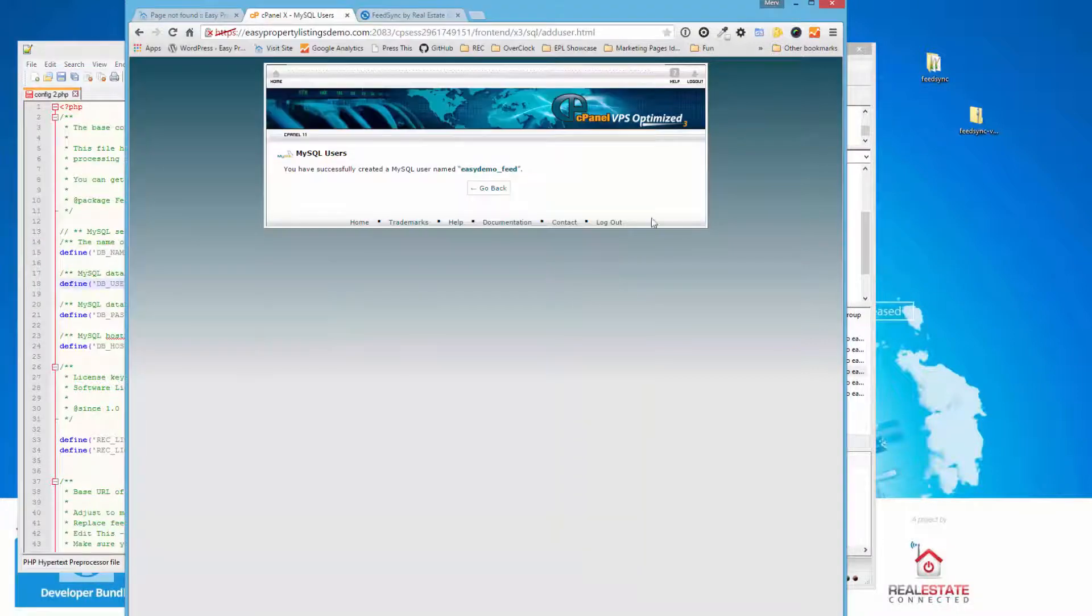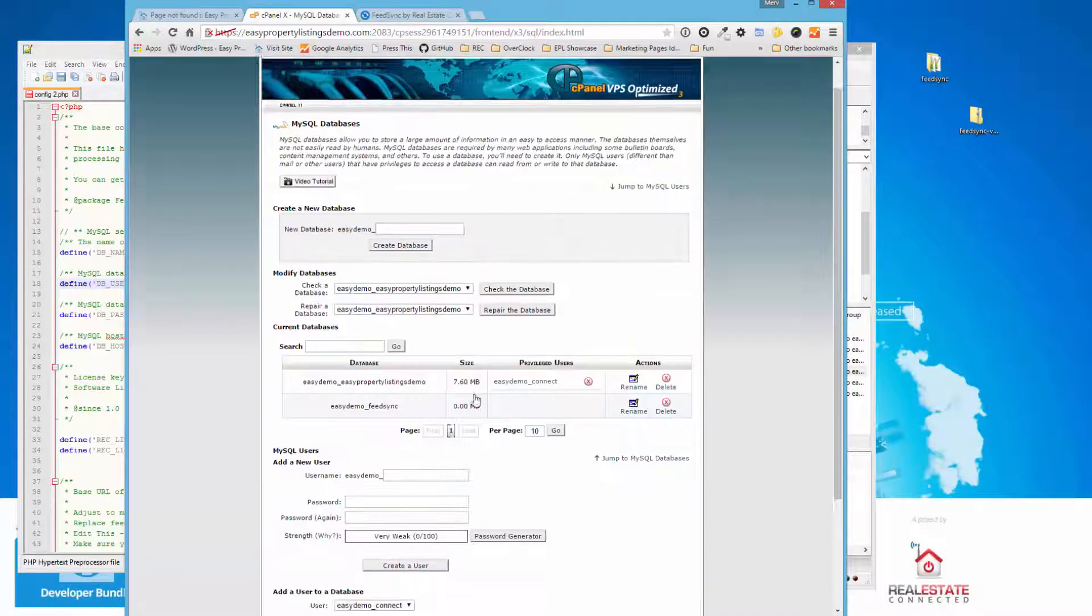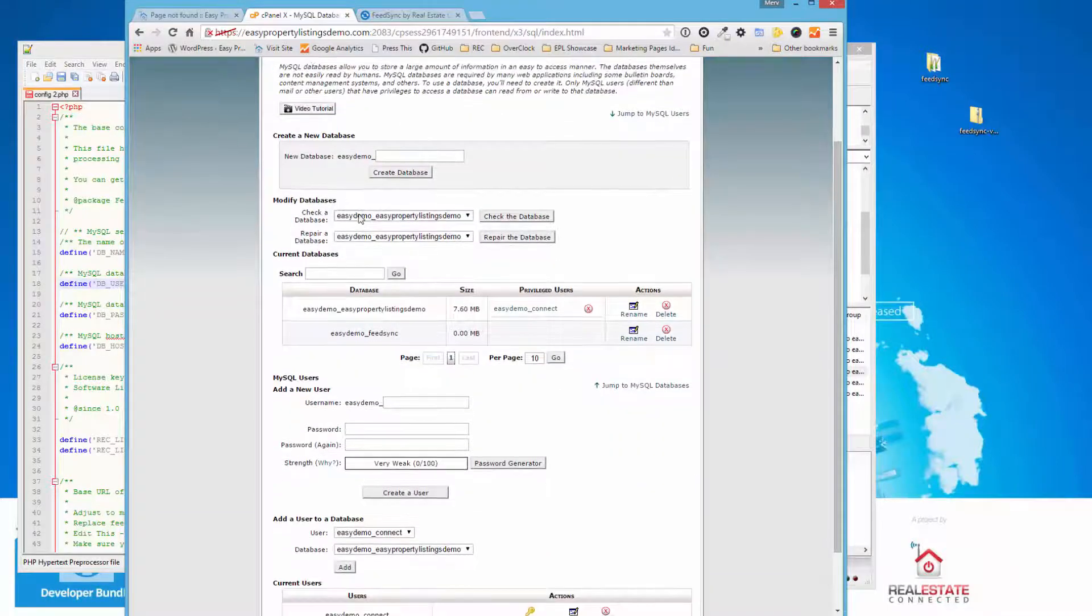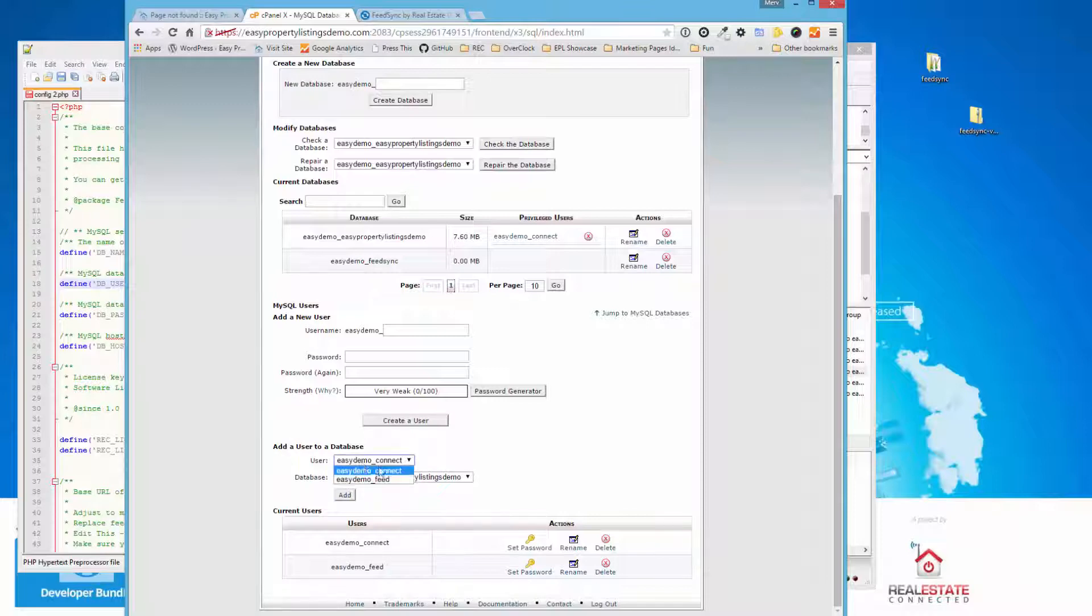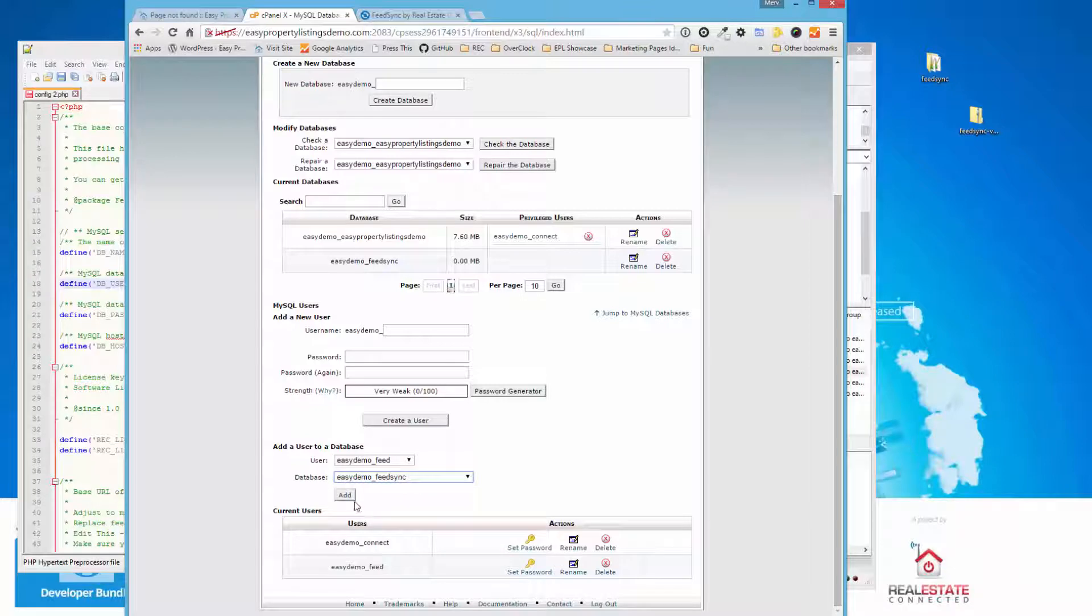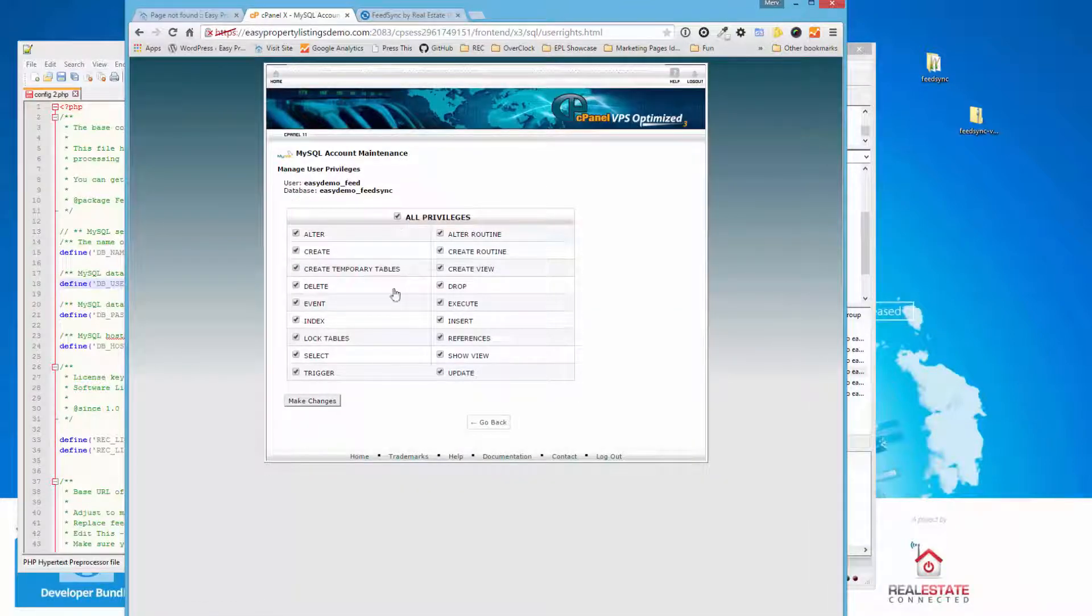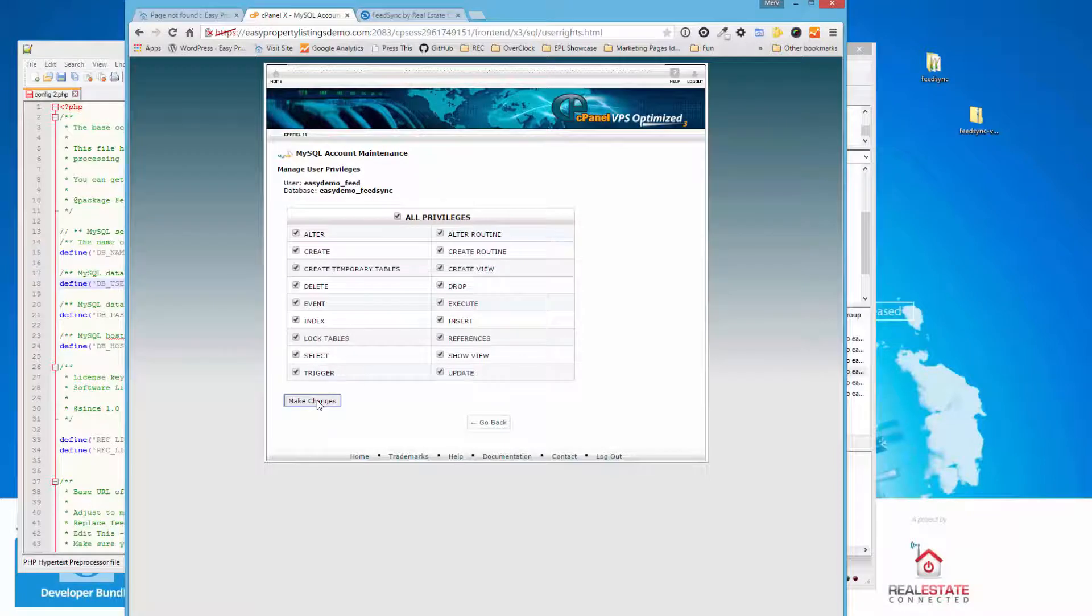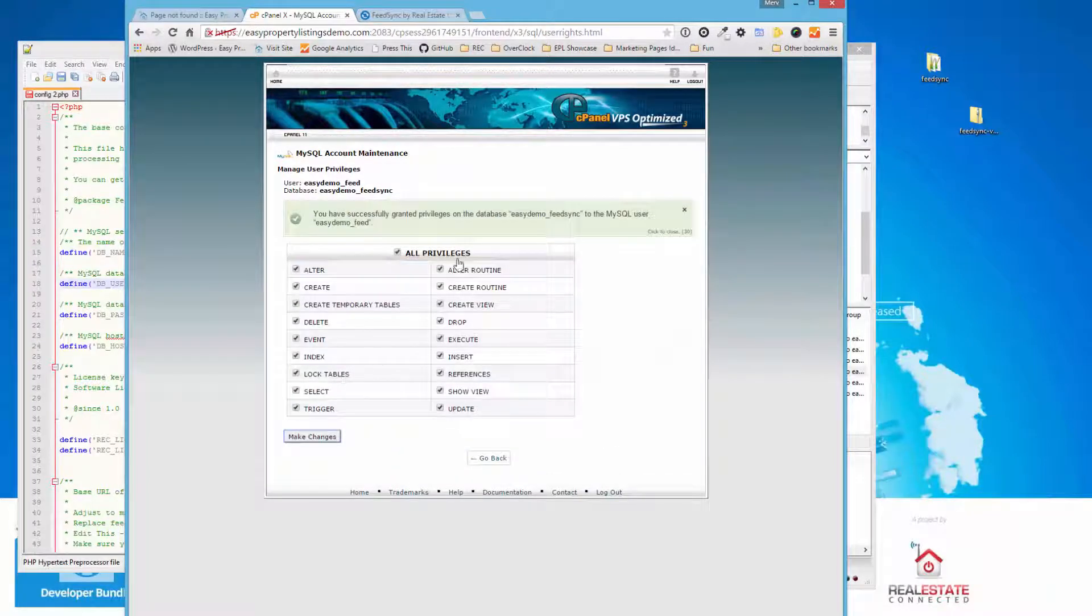Okay, that's almost done. The last step when you create a database is you need to actually assign a database with a user. And you do that with the last option here. So we need to choose the user we've created, Feed, and we're going to choose the FeedSync database and press Add. And what you do is just select All Privileges and make changes. And that's how you create a database for FeedSync.